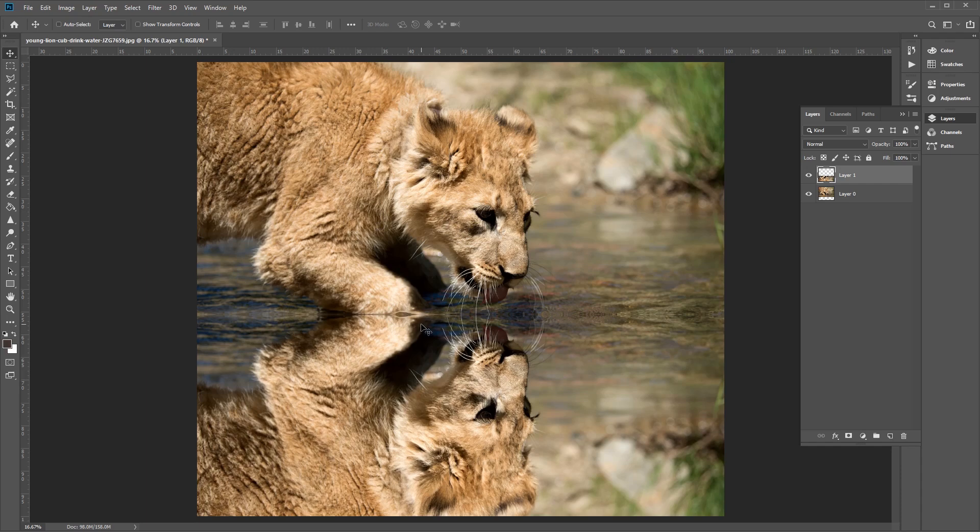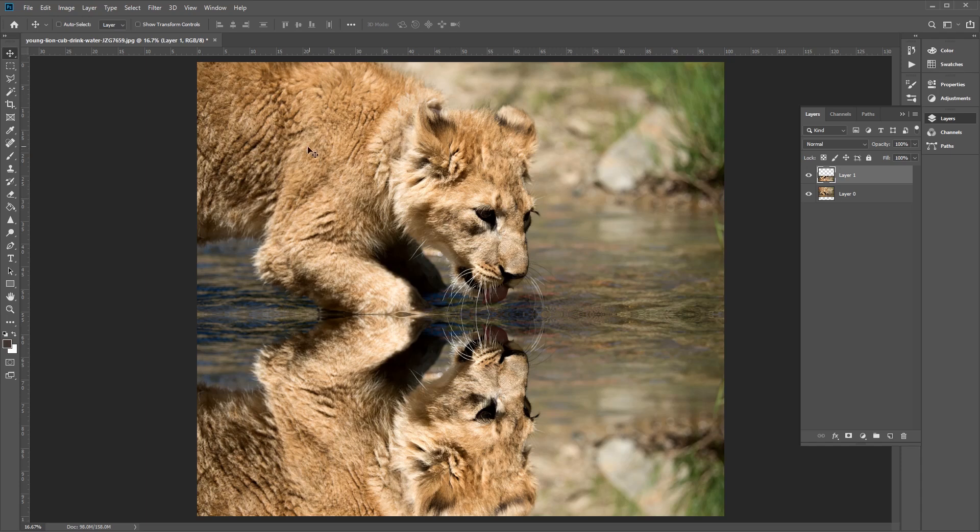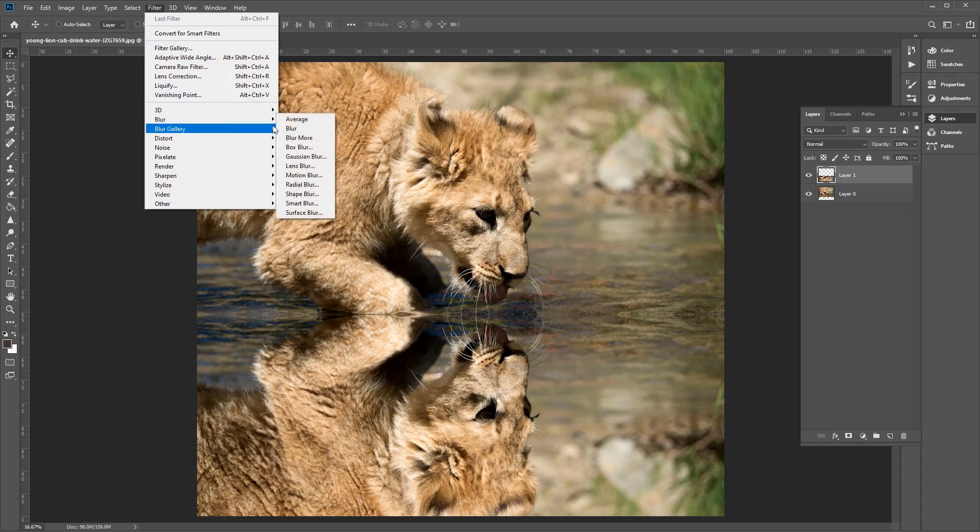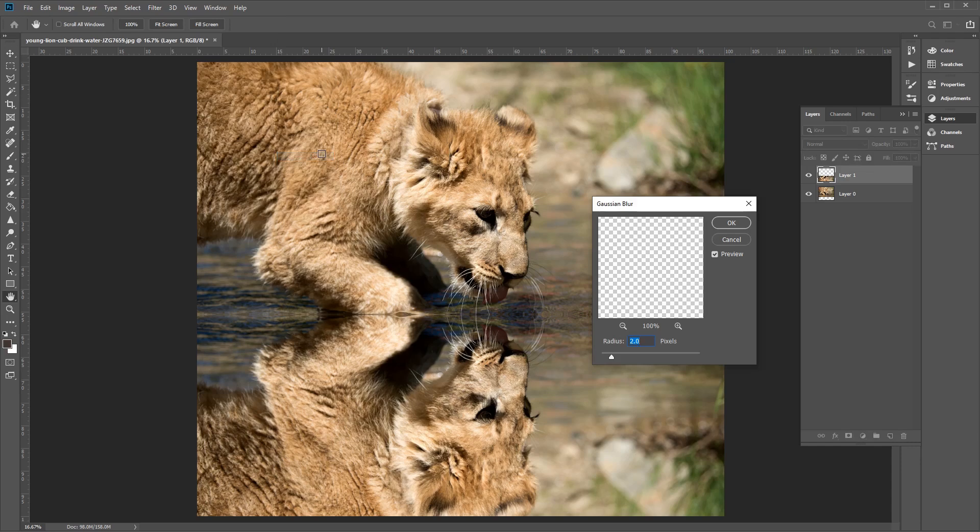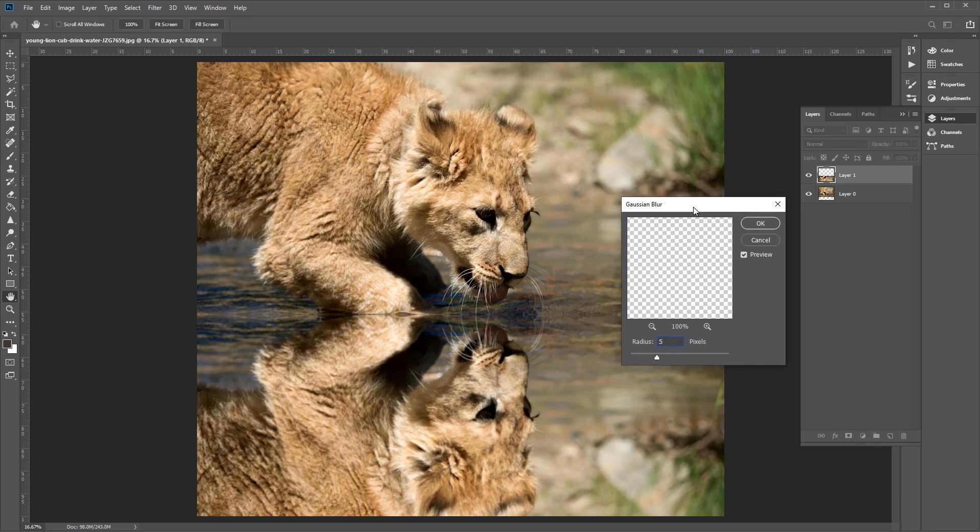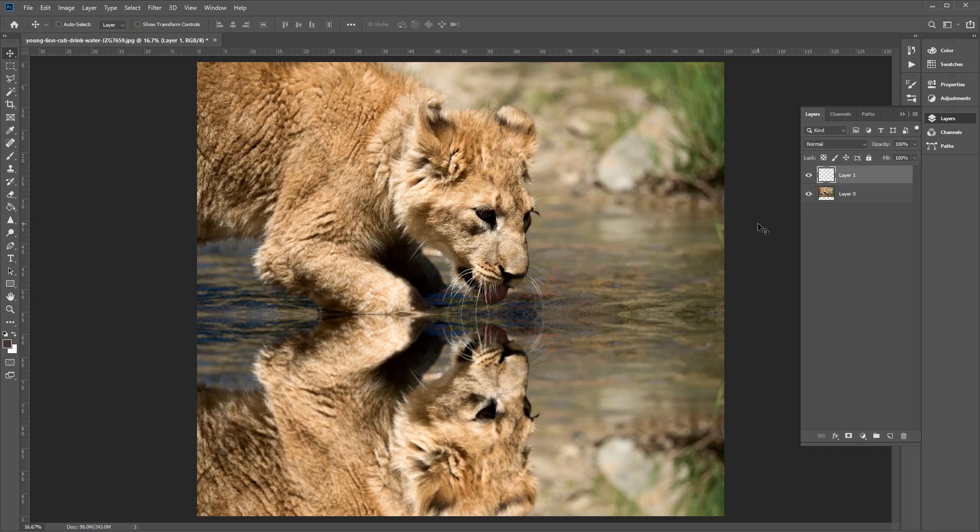We can also make some slight adjustments to the reflection to help sell the image and make it a bit more believable. First, we can add a bit of a blur to the reflection layer. So to do this, let's go back to the top menu bar here, and we want to go to Filter, go to Blur and choose Gaussian Blur. Now in the Gaussian Blur window, we want to select a radius of between two to five pixels. So let's see what five pixels looks like, cool. And then once you're happy with that, click the OK button. And this will help blur the reflection layer like so.